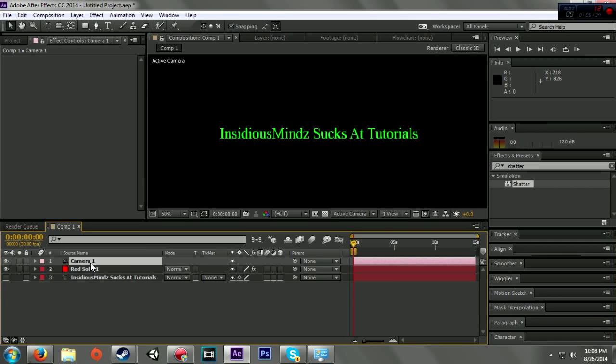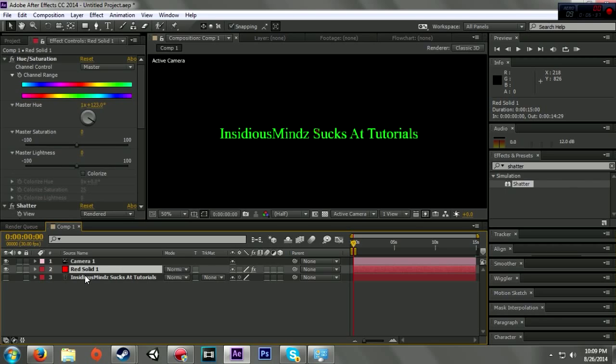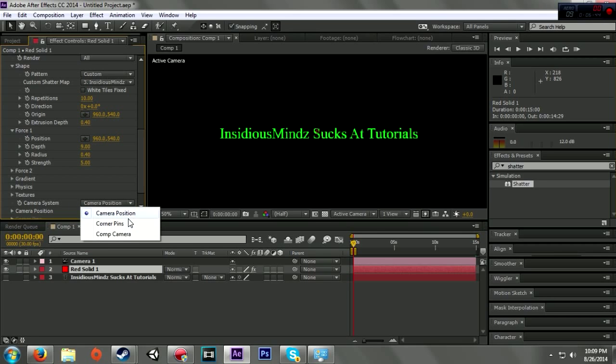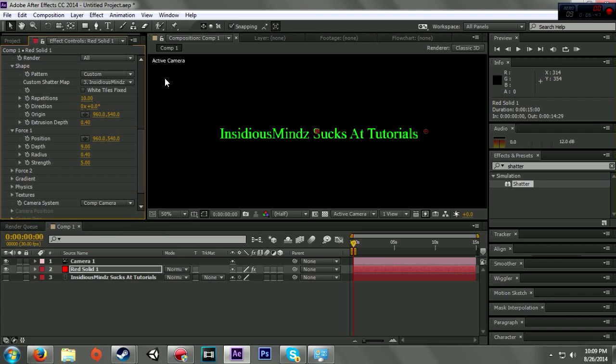So I added the camera, and I'm going to go back to my red solid and go down here to where it says Textures and Camera, and I'm going to change the camera position to Comp Camera, which is the comp that I'm just making.